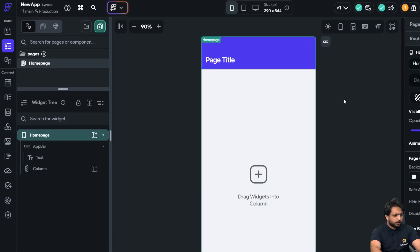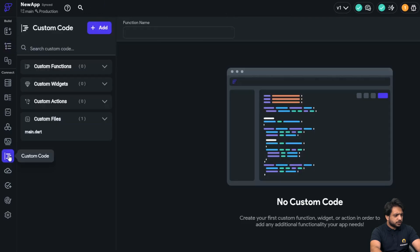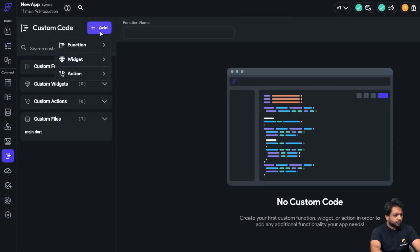First, I will go to my Flutter Flow project, and here in my custom code section, I will select custom widget.